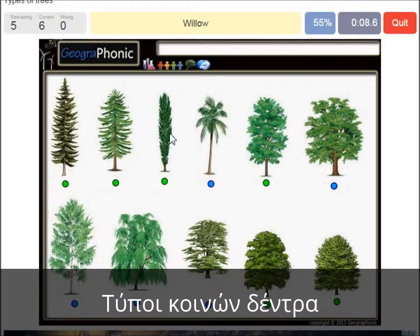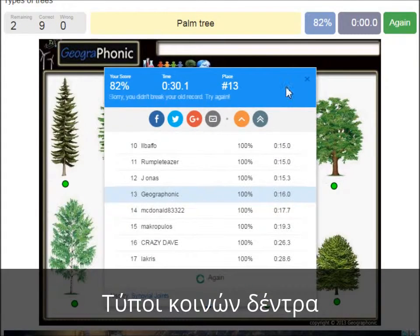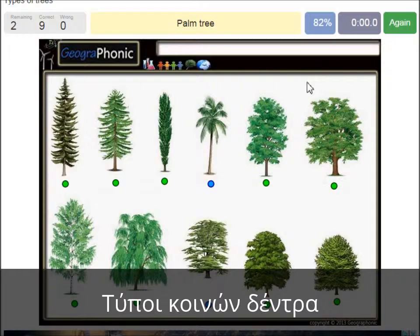A willow. An oak. A birch. A palm tree. And a cedar Lebanese tree.